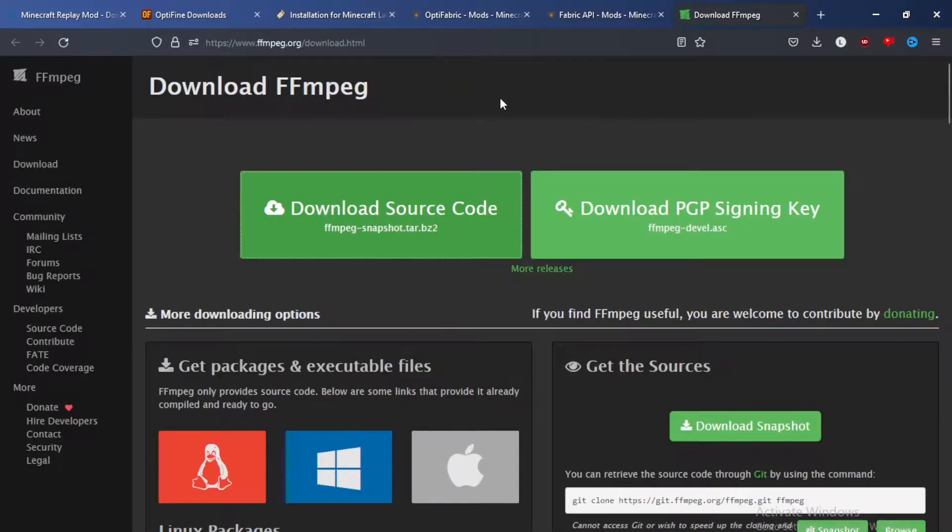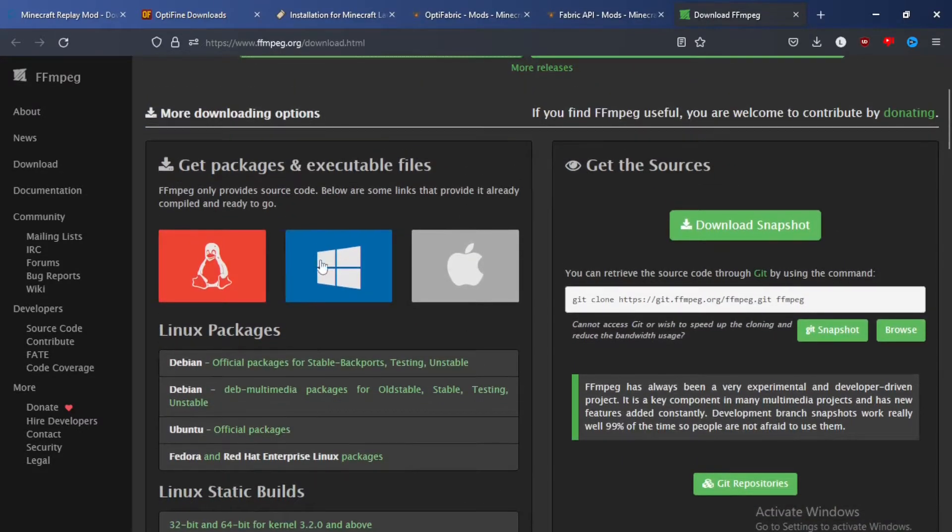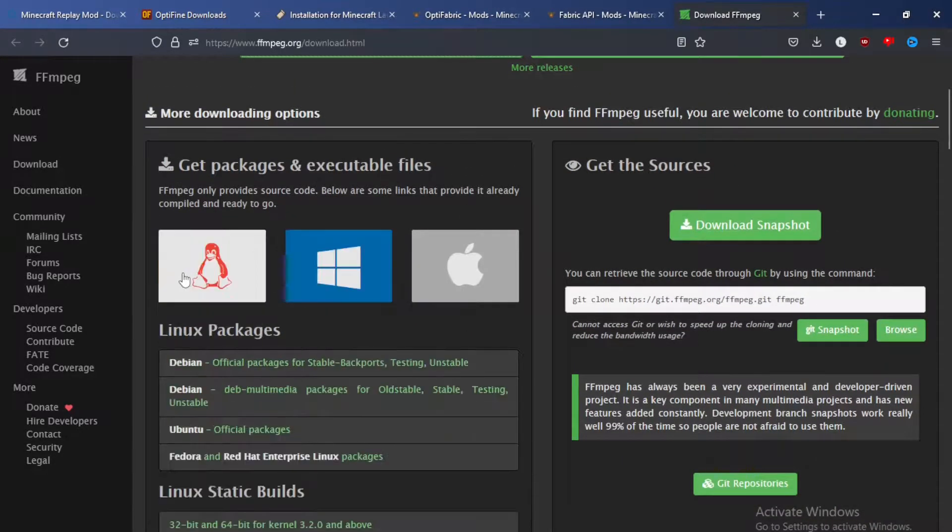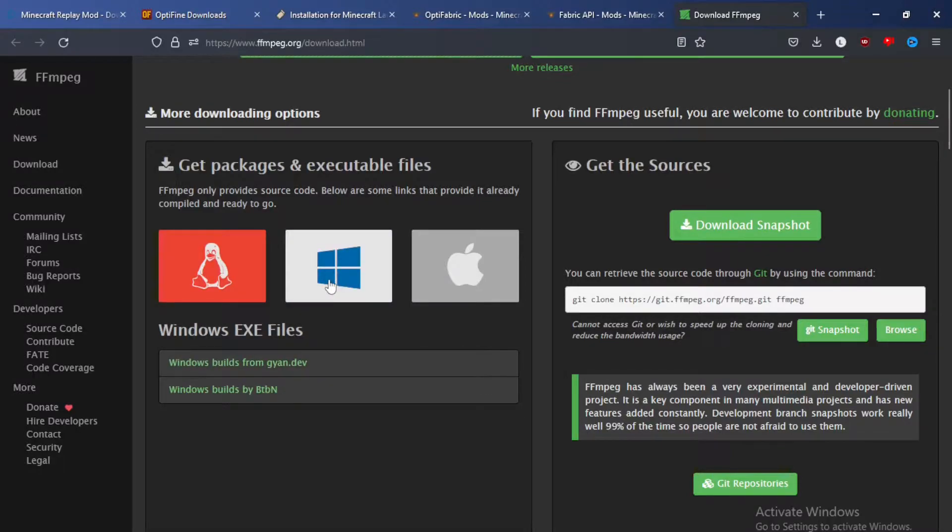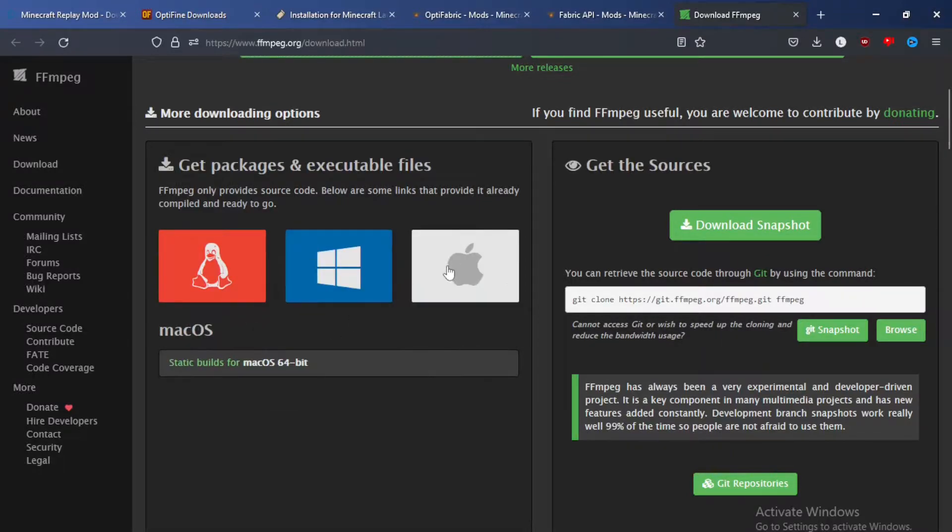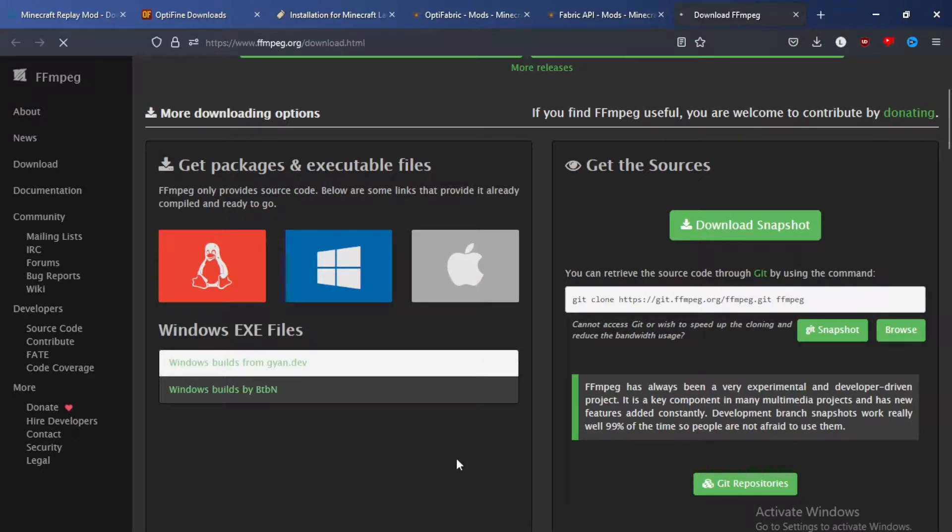So next we're on FFmpeg. So once you're on here, you go down to this section. If you're using Linux, you use one of these. If you're using Windows, you use one of these, or Mac, you use this one. I'm using Windows, so I will click this one.